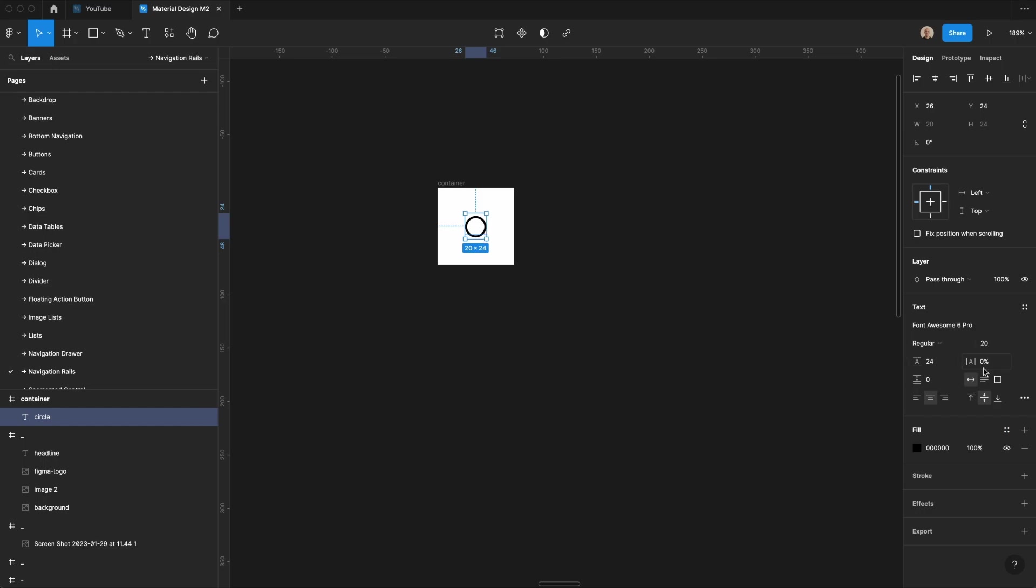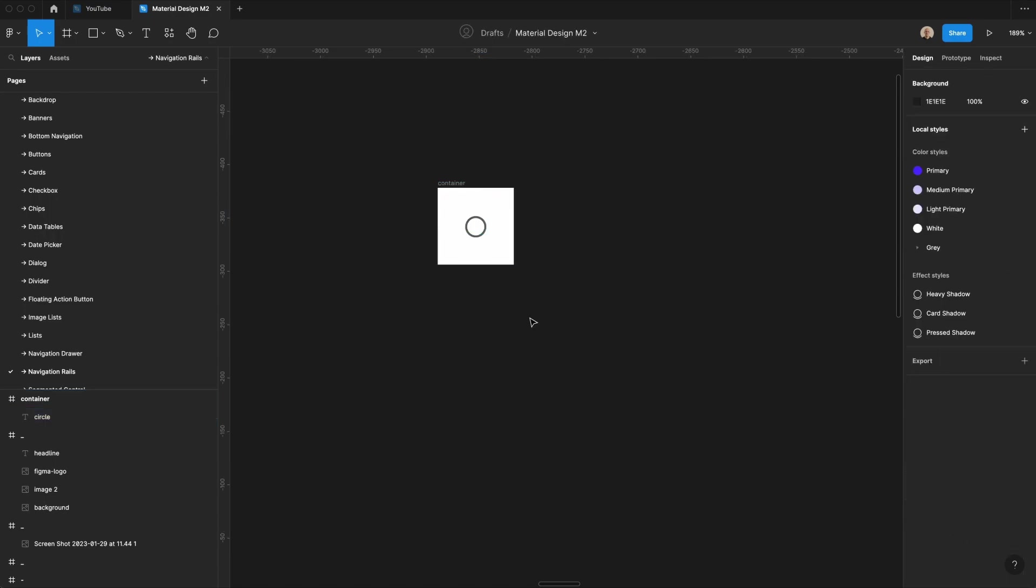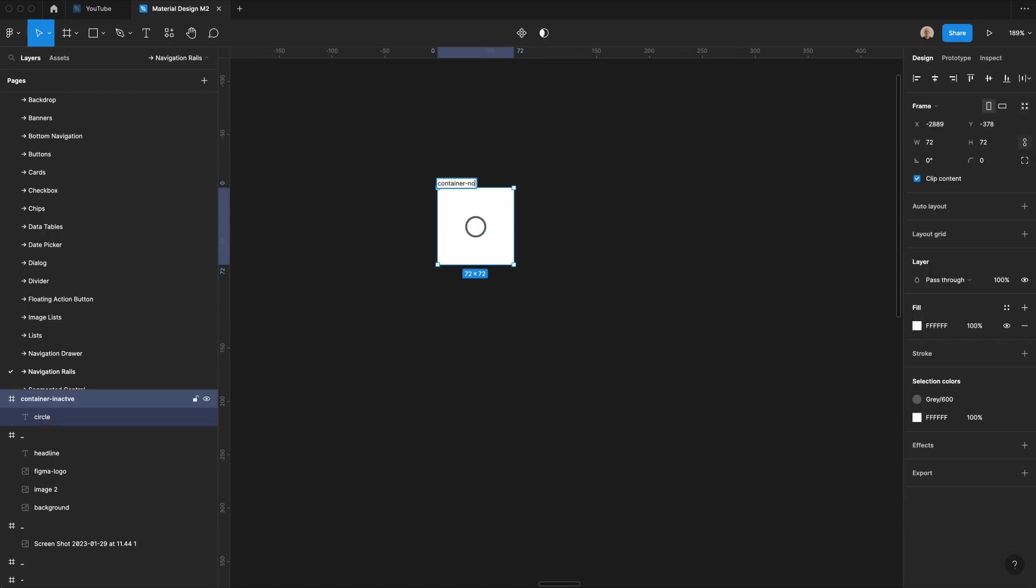24 pixel line height, and 0% letter spacing. And then I'm going to change the width of this to 24 pixels, and I will center that within this element. Let's change this to be a lighter gray. Call this container normal.